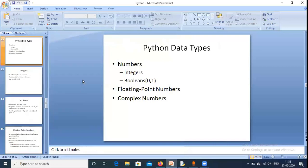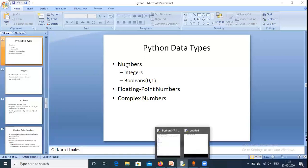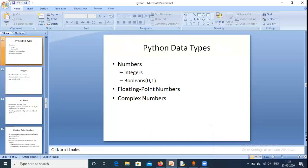Now Python data types. Variables store values, and these values can be of different types. The types of data types in Python include numbers (integers and Booleans), floating point numbers (decimal values), and complex numbers. Booleans represent true and false — zero means false and one means true. Integers are simple whole numbers like 10, 15, 19, 17, and can be negative or positive.